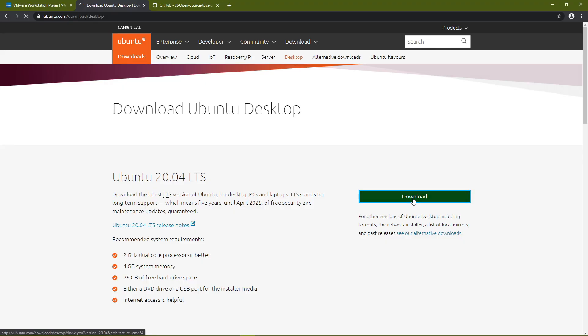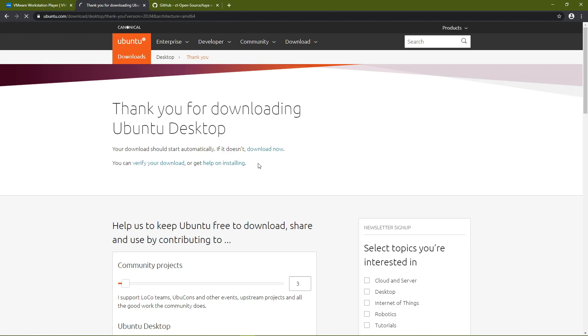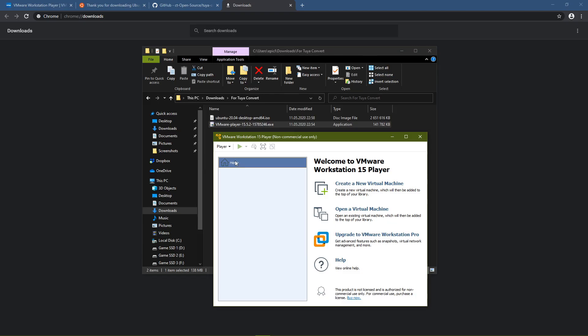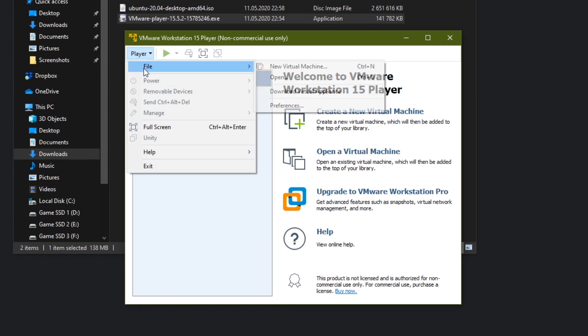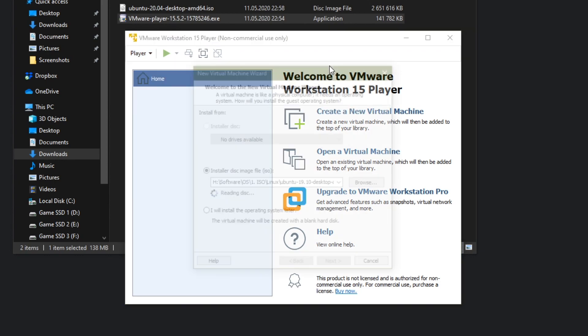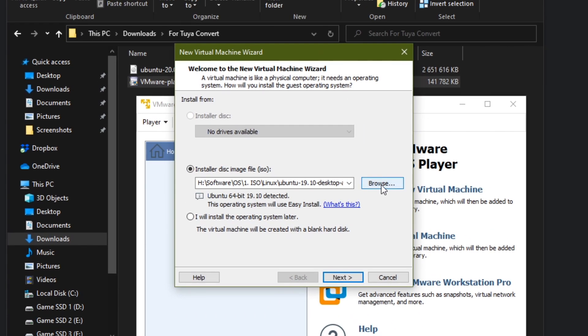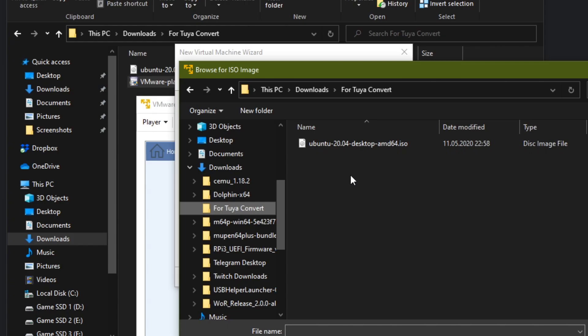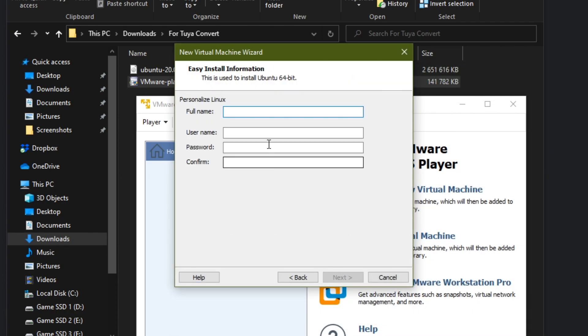You'll also need a Linux distribution. Here I choose Ubuntu since it's one of the easiest and most commonly known ones out there. Once downloaded, start VMware Player, then go to Player, File, New Virtual Machine and choose the Ubuntu ISO you just downloaded. VMware Player should automatically detect the type of operating system and offer you the easy installer which only takes around 5 to 15 minutes depending on the speed of your PC. Choose a name, username and password and press next.